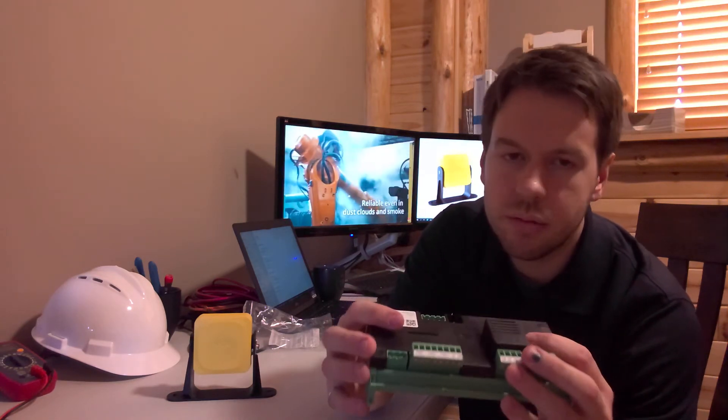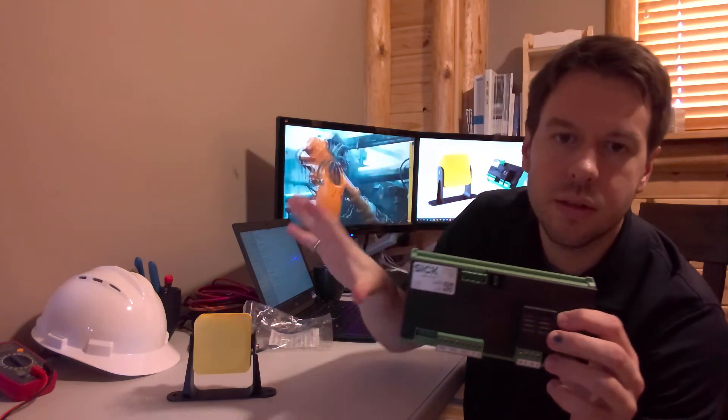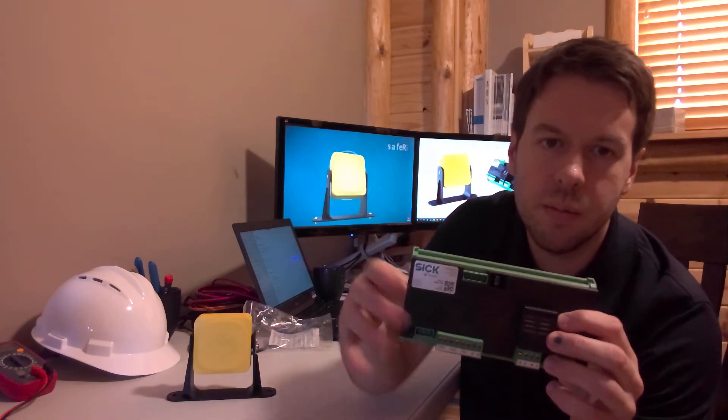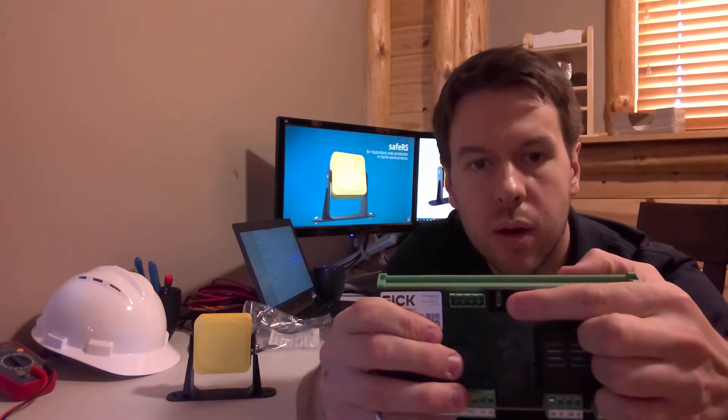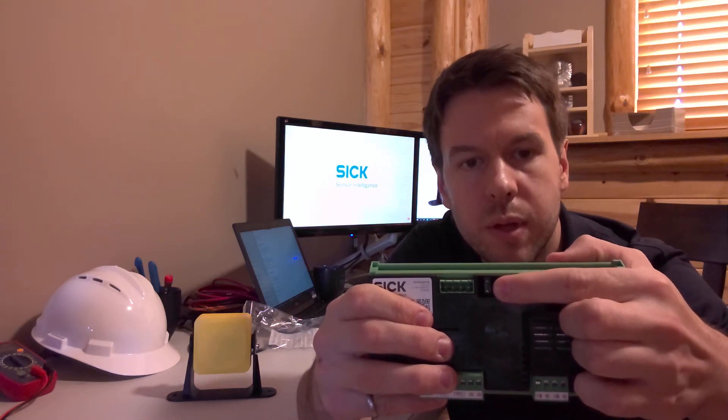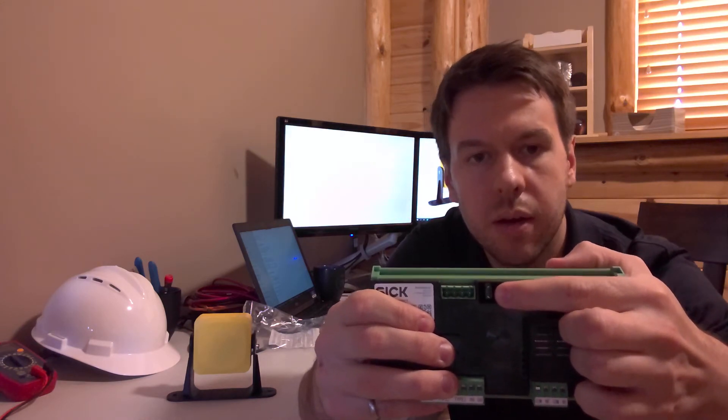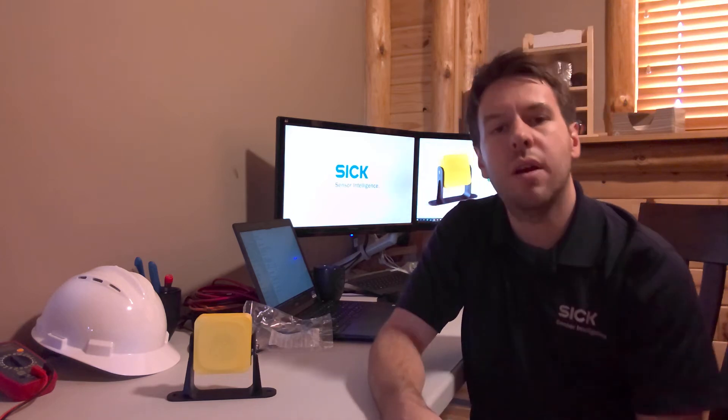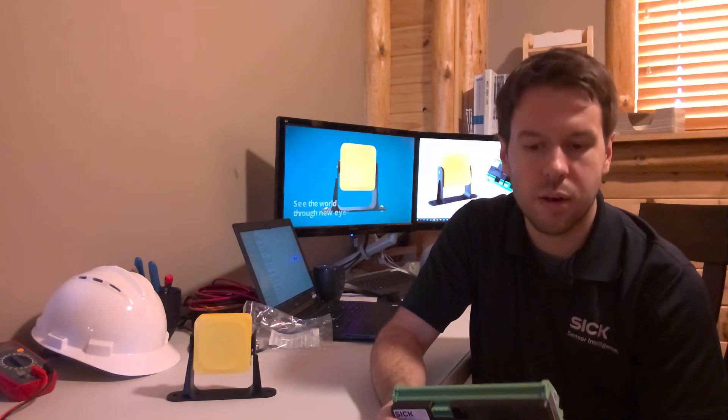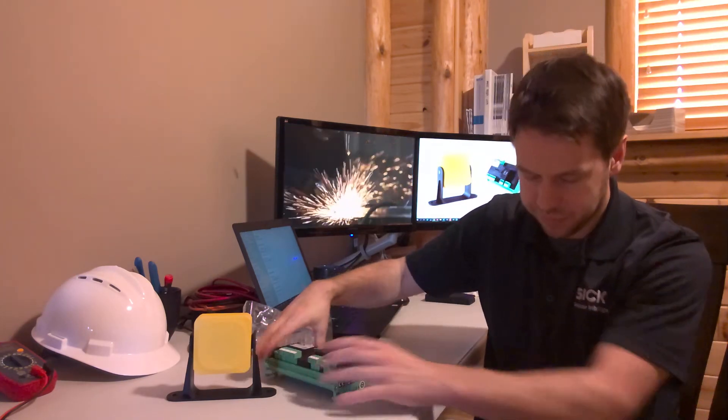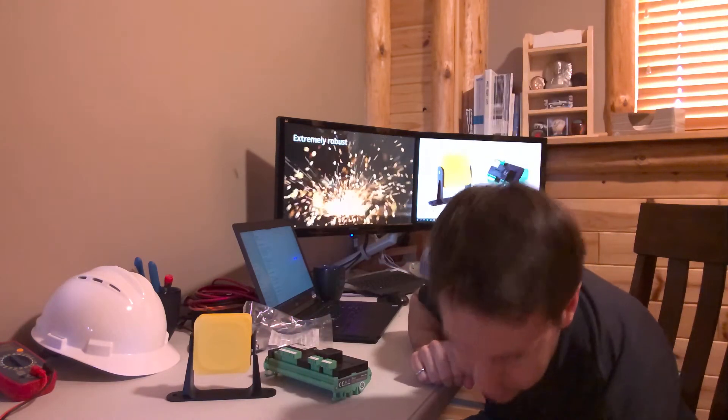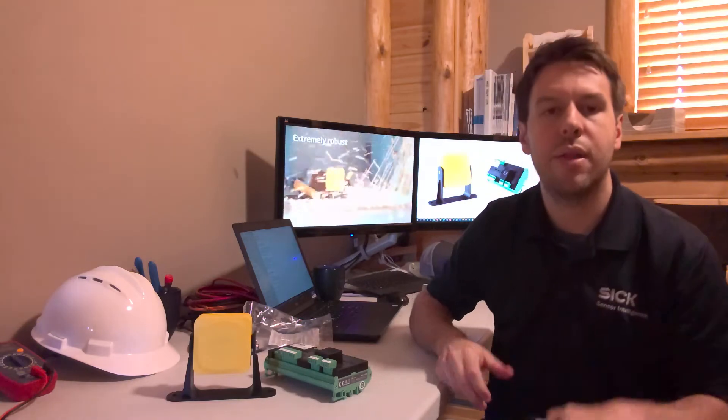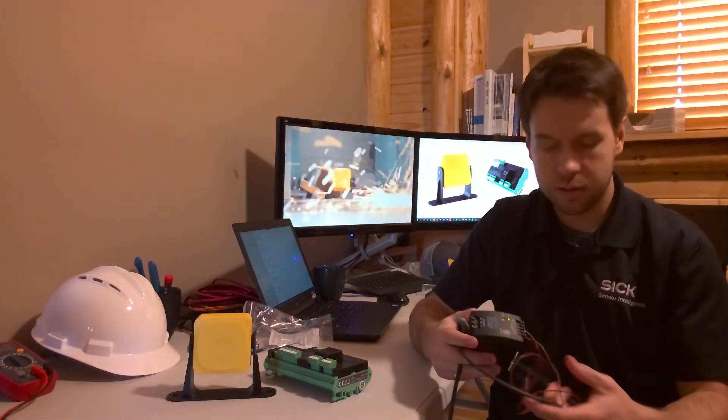What's also convenient is once this is all connected up, this is micro USB. The micro USB plugs in here for free configuration software from SICK. Super easy to configure with free configuration software. Let's go ahead and connect it up and take a look at how that works.